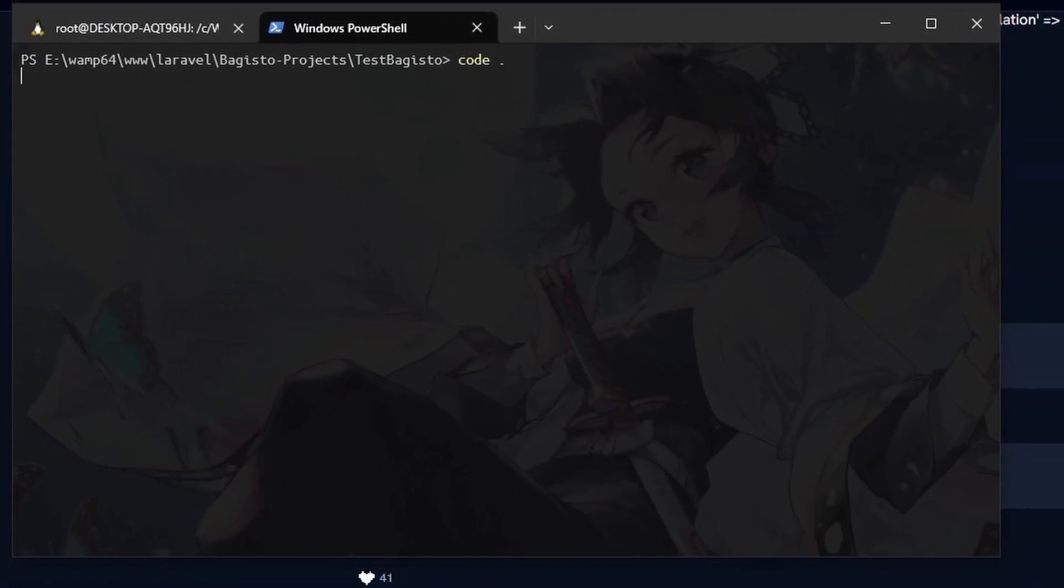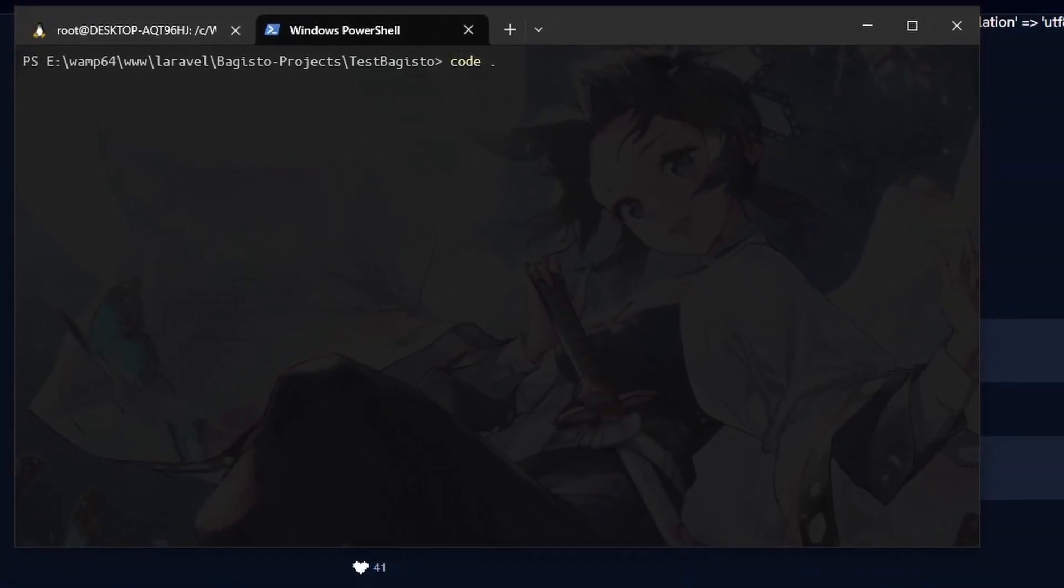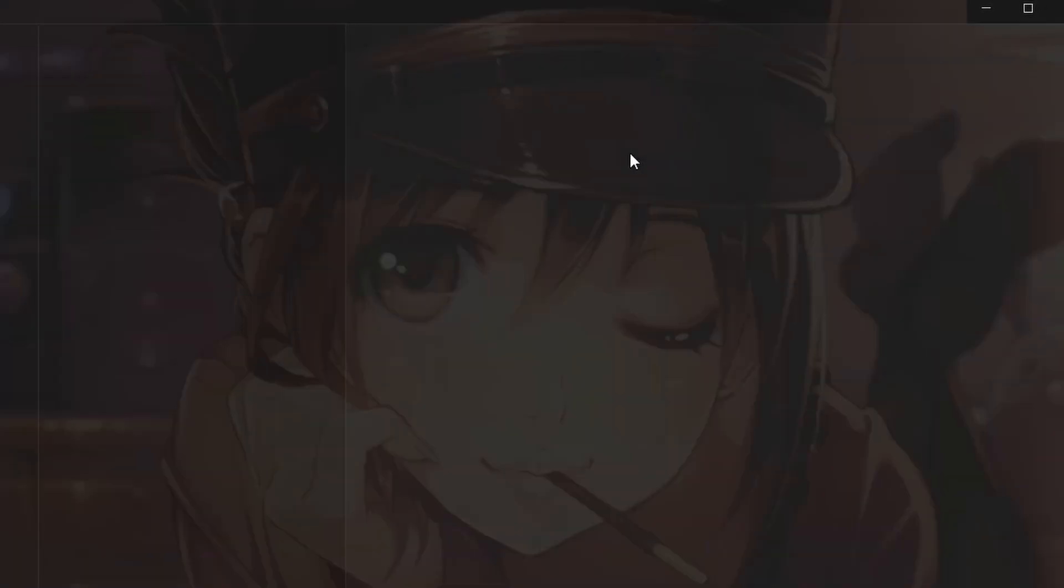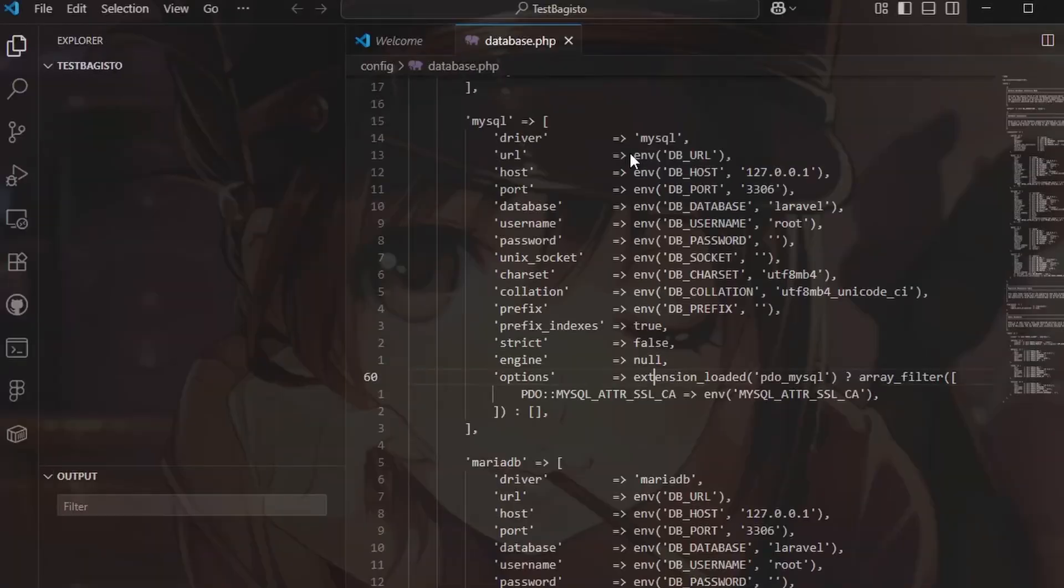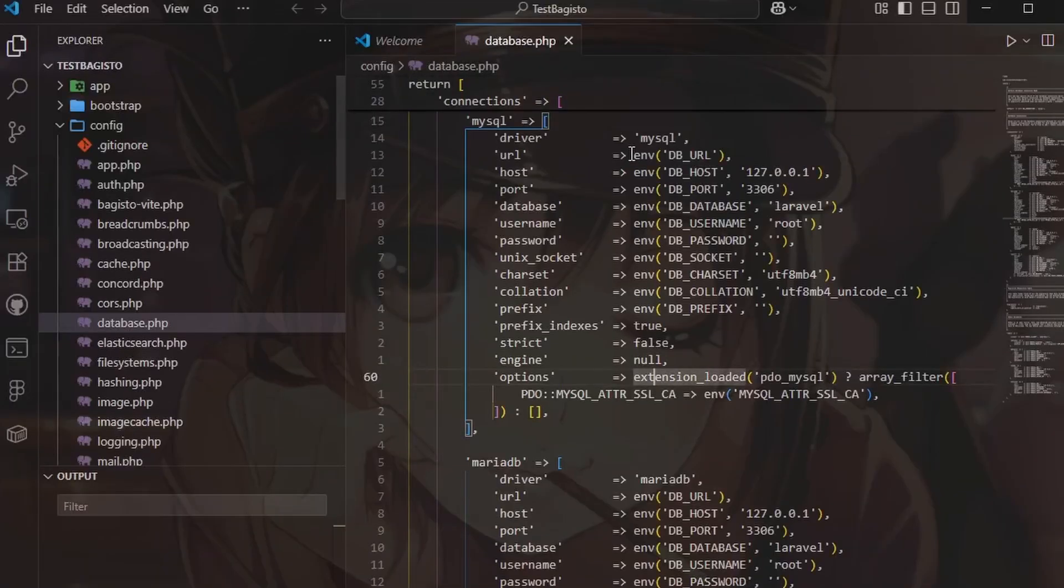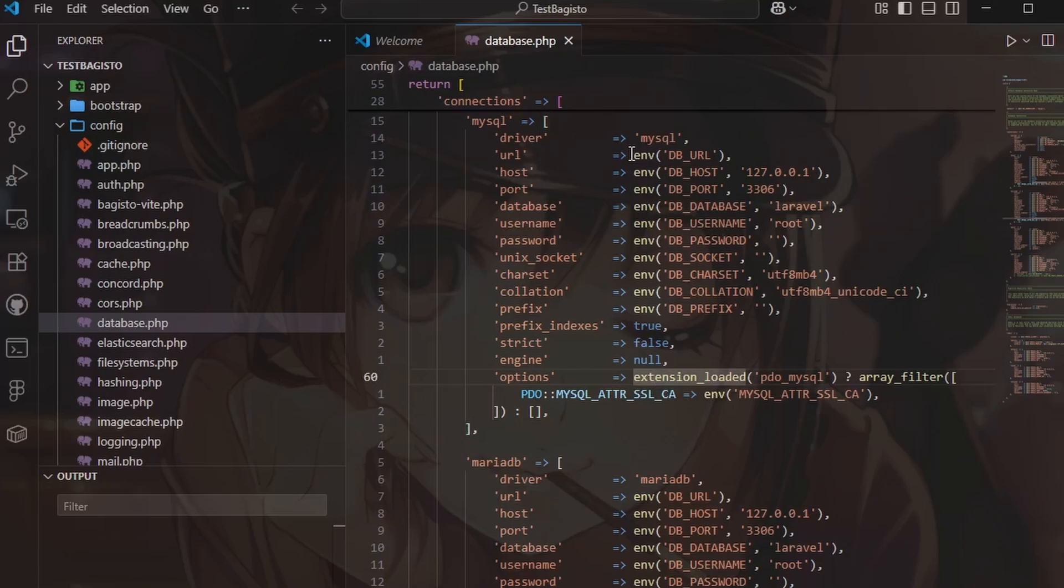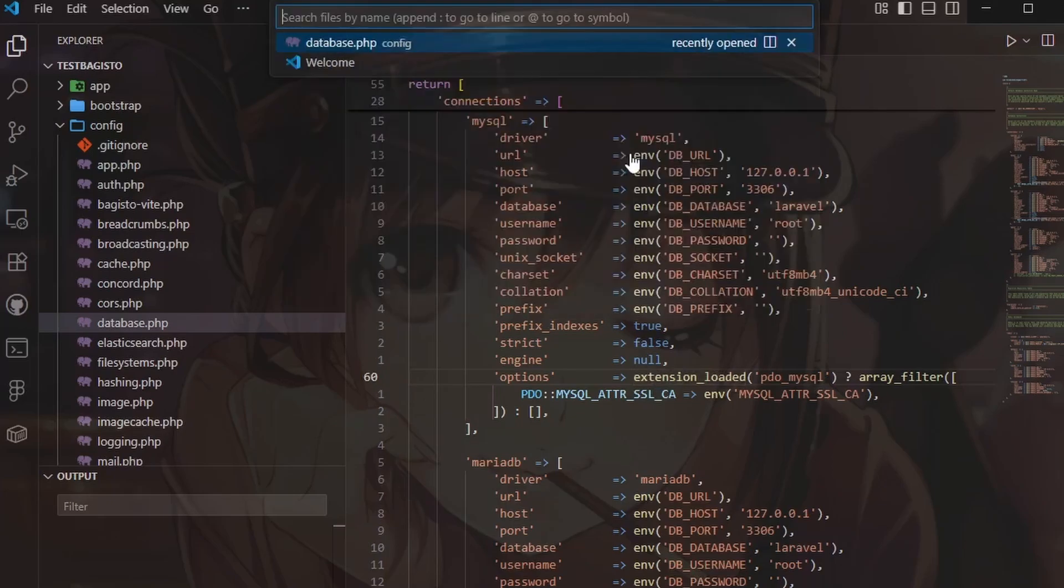I open Visual Studio Code, press control F, search for config database document and change MySQL engine key.